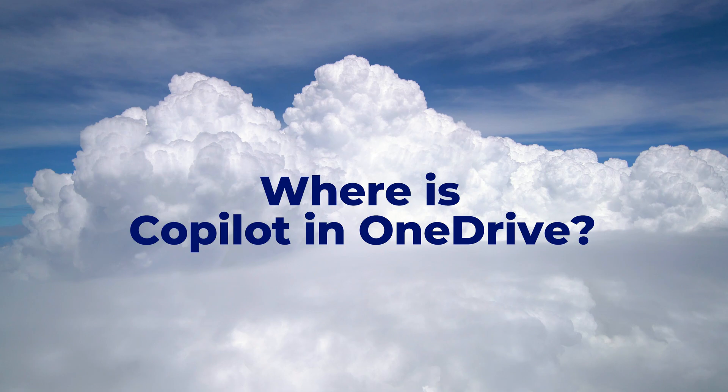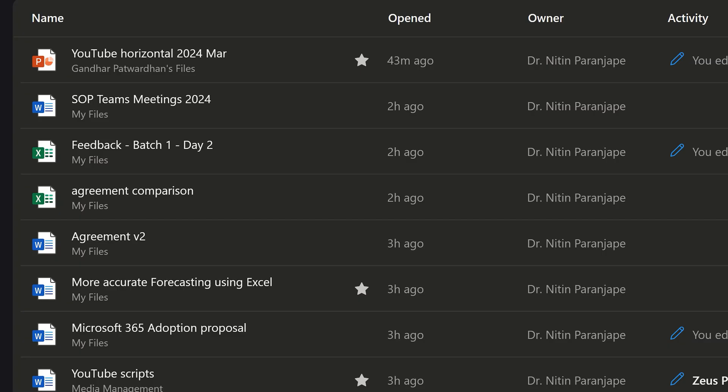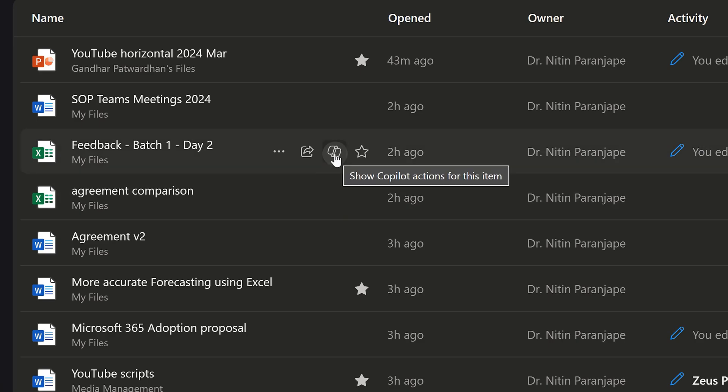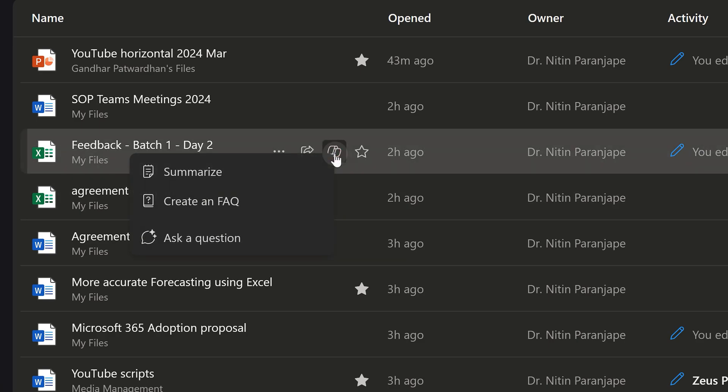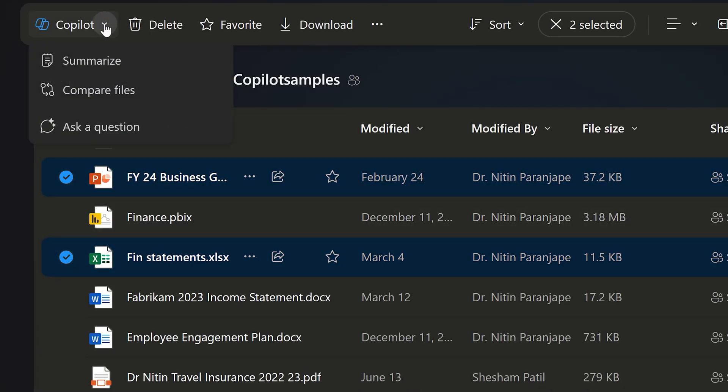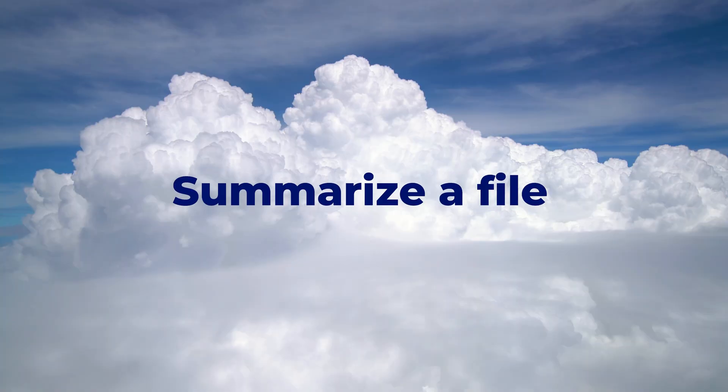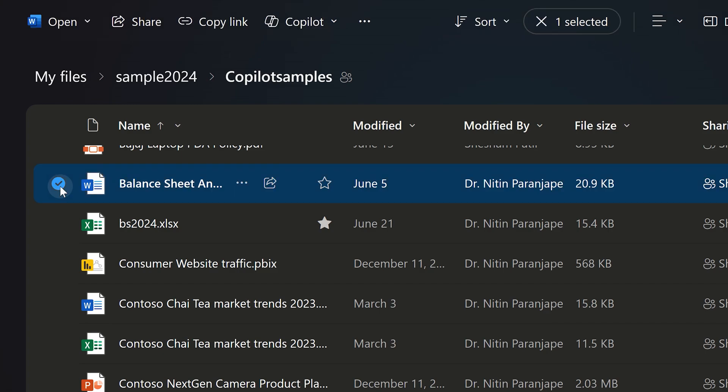Where do you see the button called Copilot? Go to OneDrive. Hover means take the mouse cursor on any file, you should see Copilot icon. Then you'll see icon or menu on the top. In either case, there are multiple options.